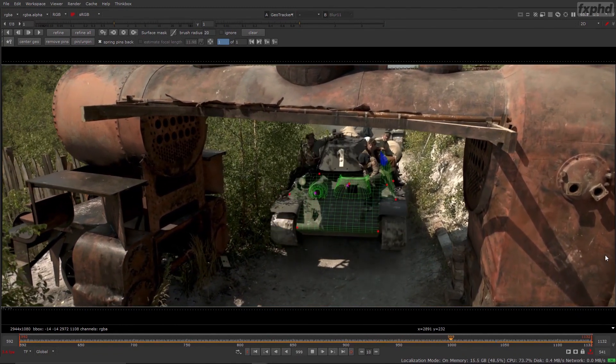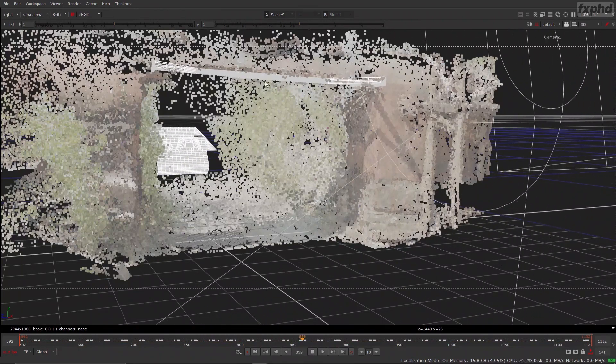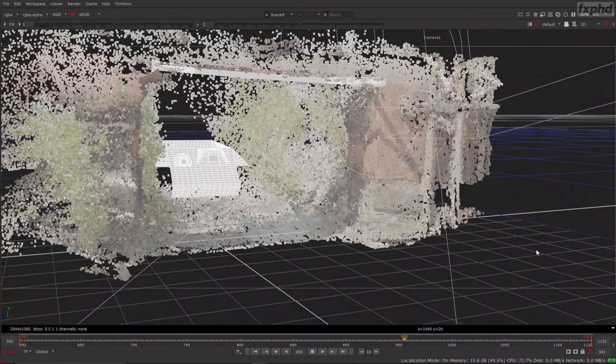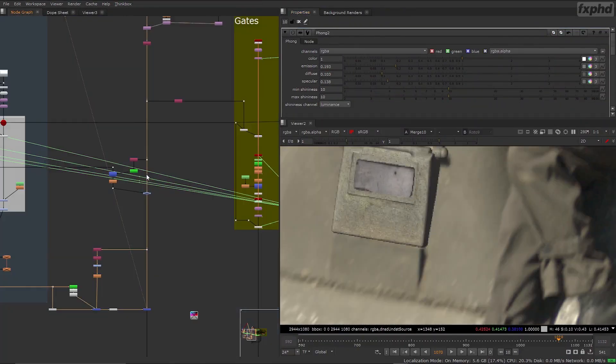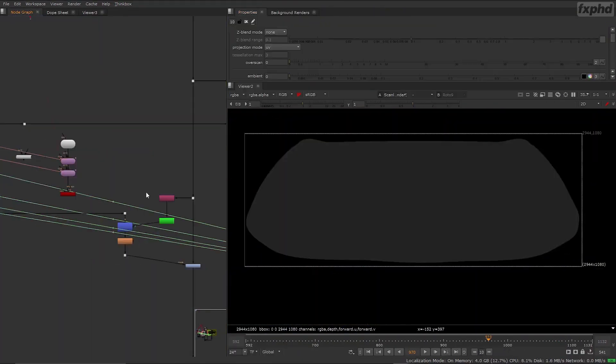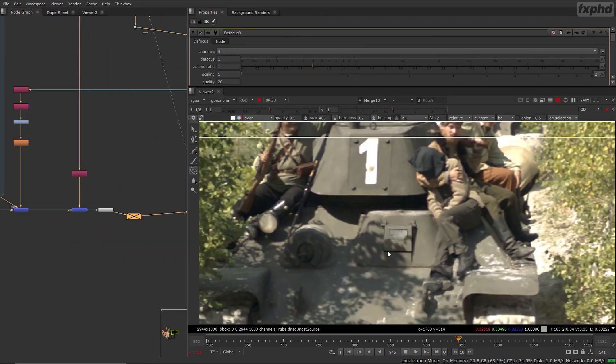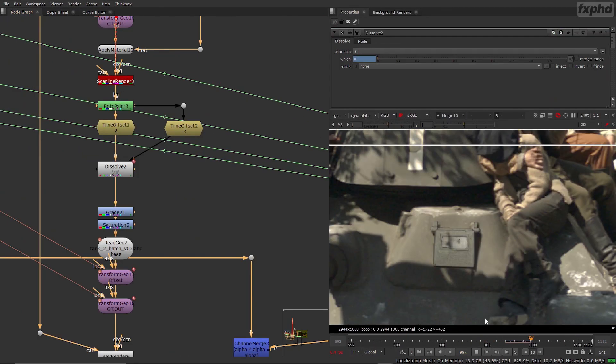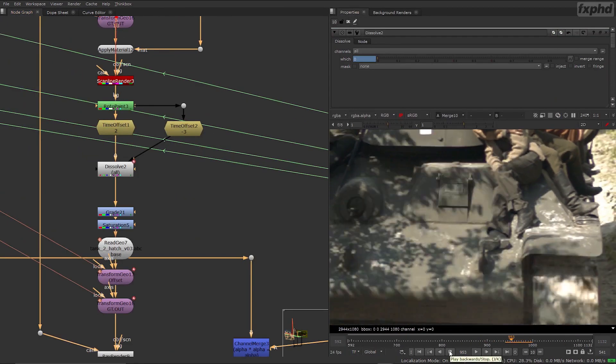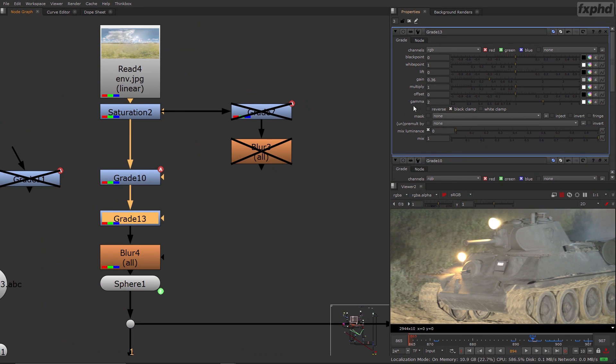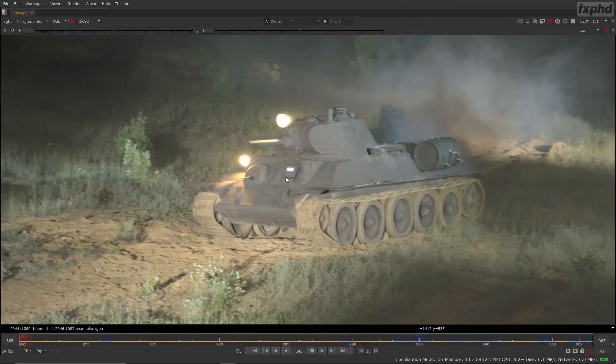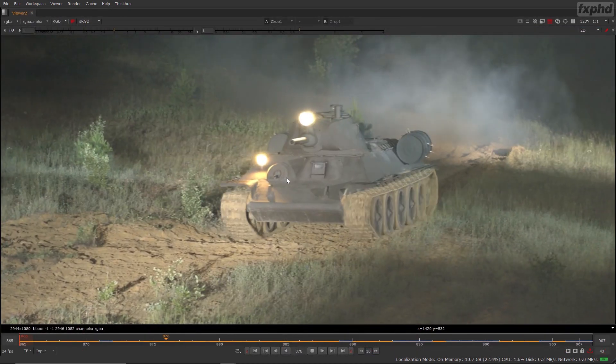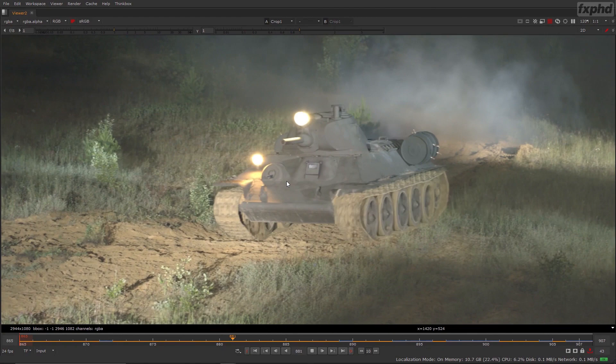In this course we're gonna track the tanks with Keen Tools Geotracker and we will also be doing a lot of shading and compositing inside of Nuke, making the visual effects of these shots fully completed. There will be an easy shot and a hard shot in the course, so anyone can attend and pick up precious experience.